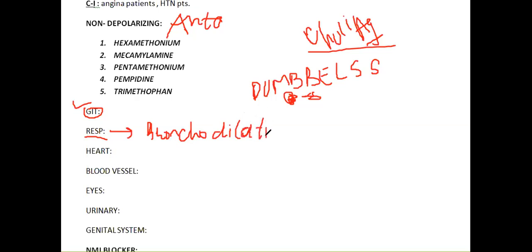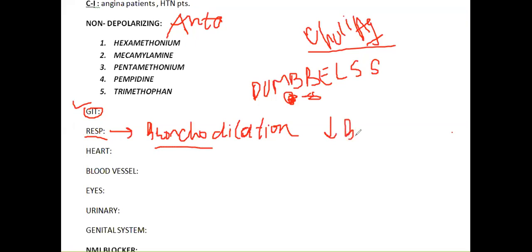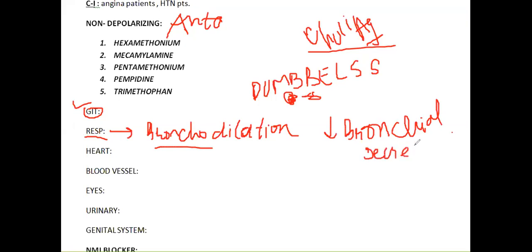We're just studying the mechanism of action here. The drugs you give to asthmatic and COPD patients are more beta blockers, corticosteroids in chronic cases, and leukotriene inhibitors. You don't usually give these non-depolarizing nicotinic or ganglionic blockers to patients, but there is a mechanism of action on the respiratory tract - it causes bronchodilation and also decreases bronchial secretion.